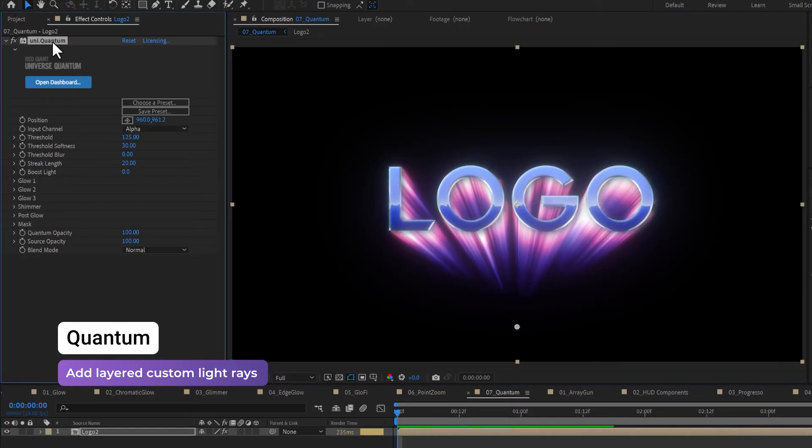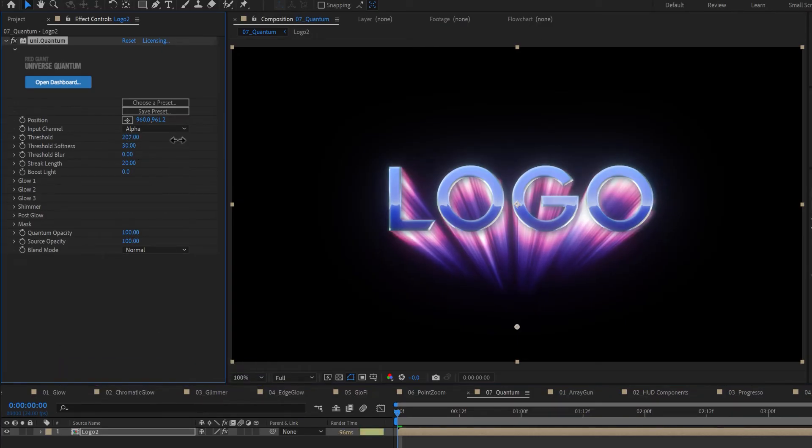Quantum goes a bit further than Point Zoom, creating a glowing image with directable light rays with fractal noise and color control. Apply Quantum to your video or text.